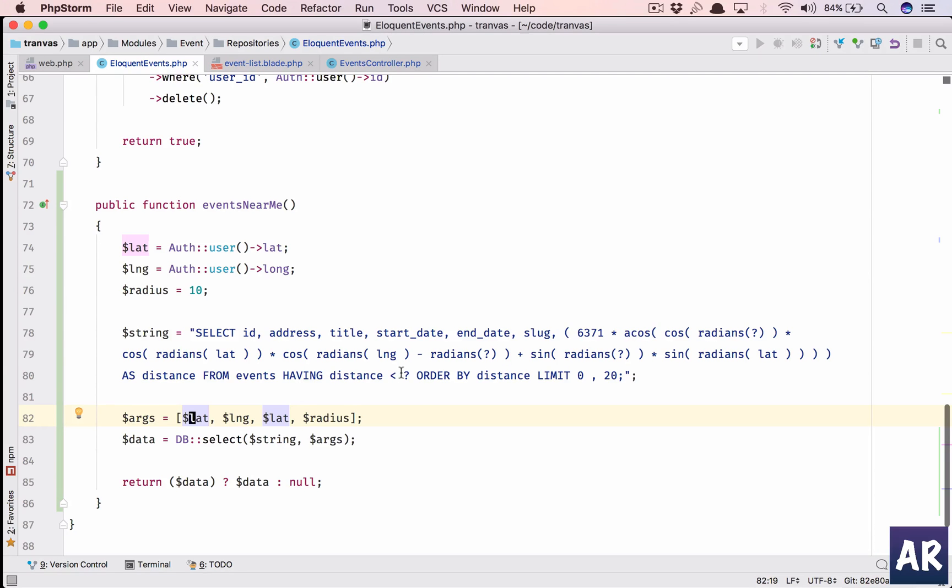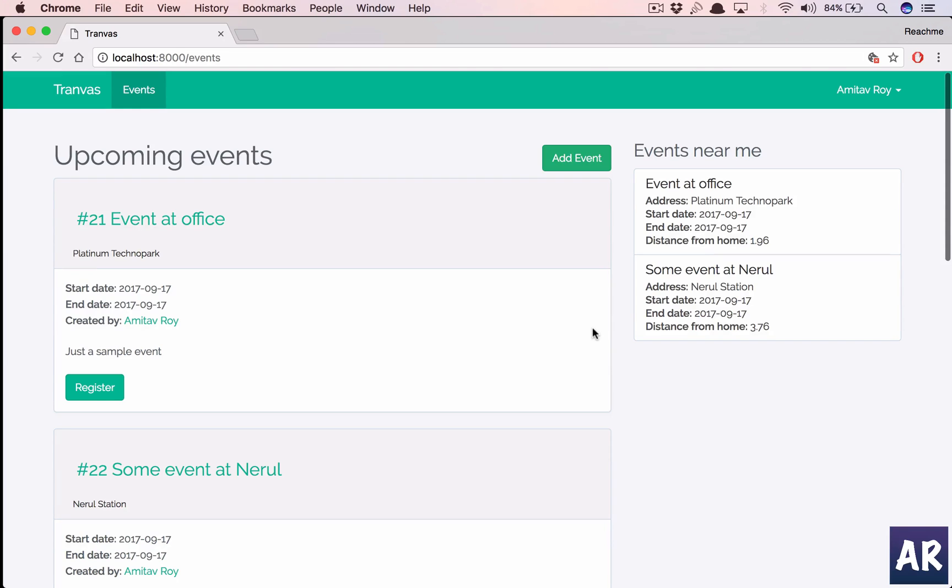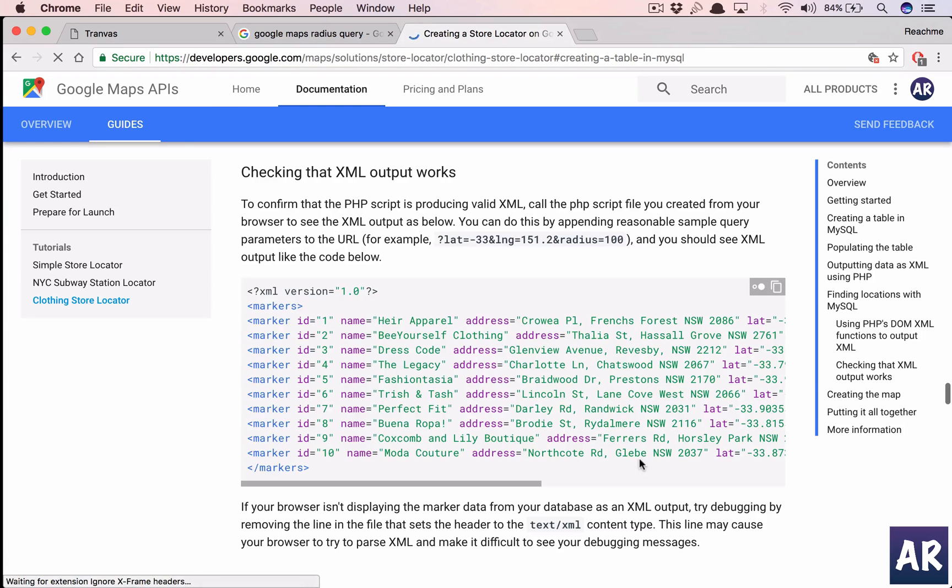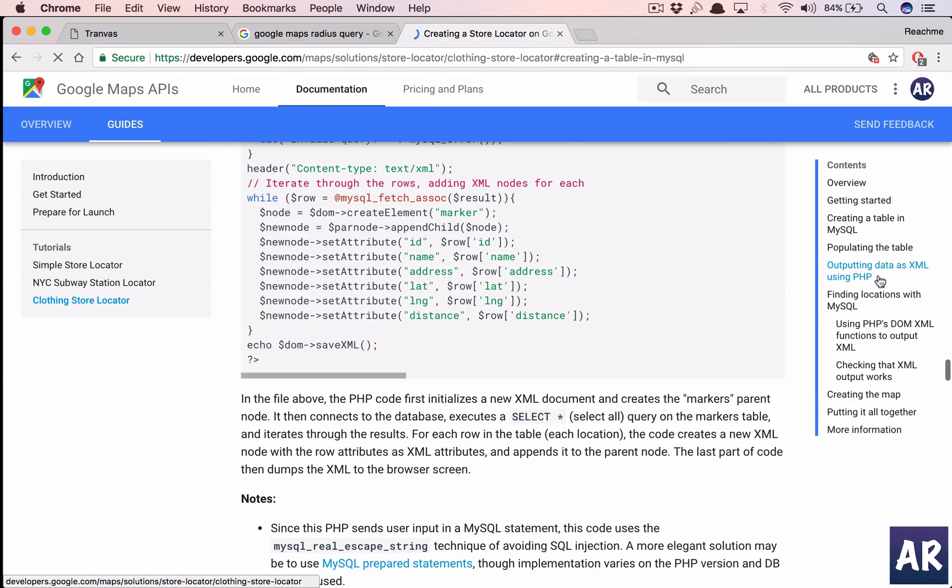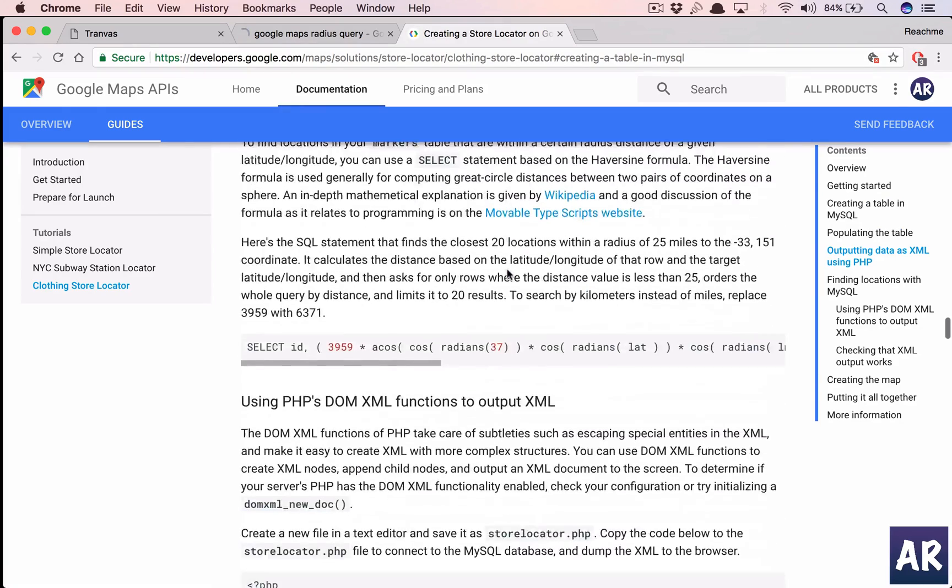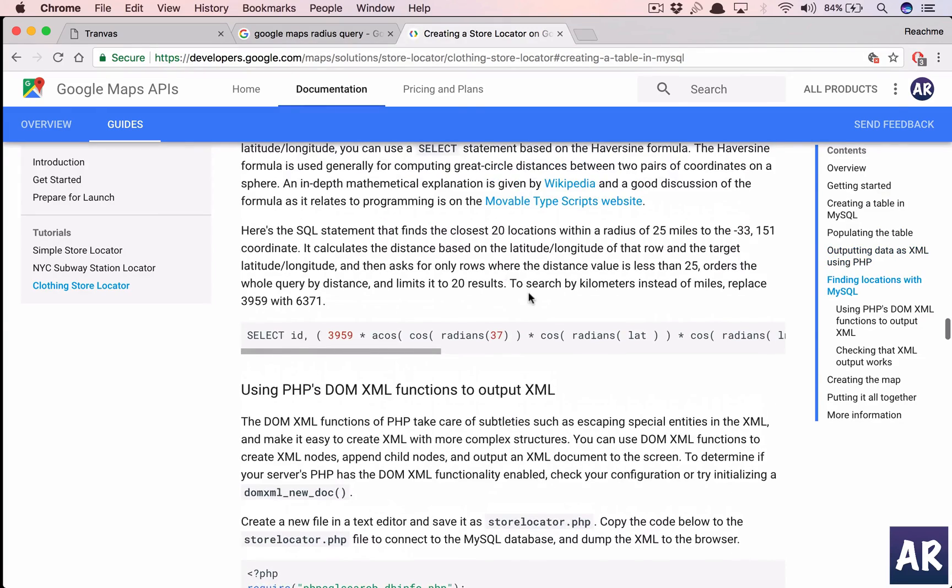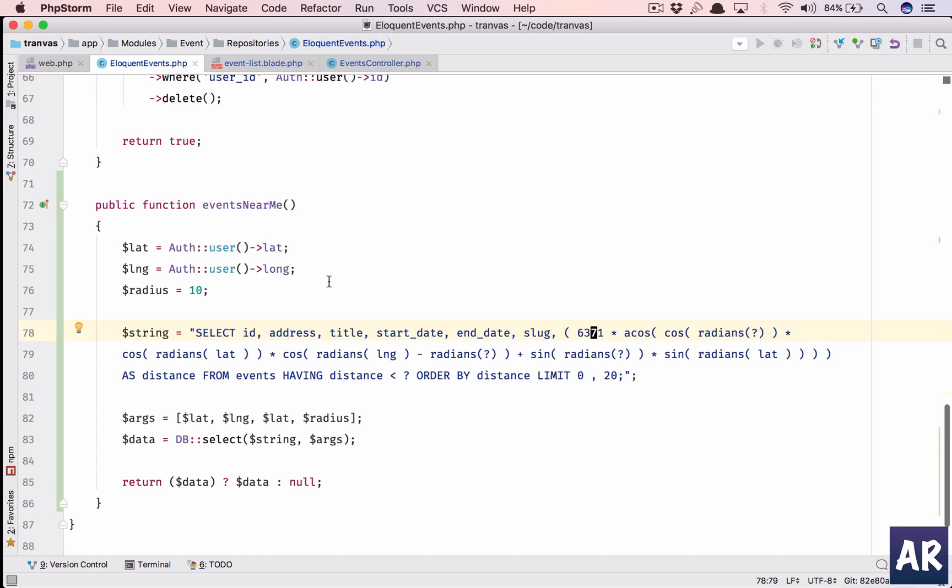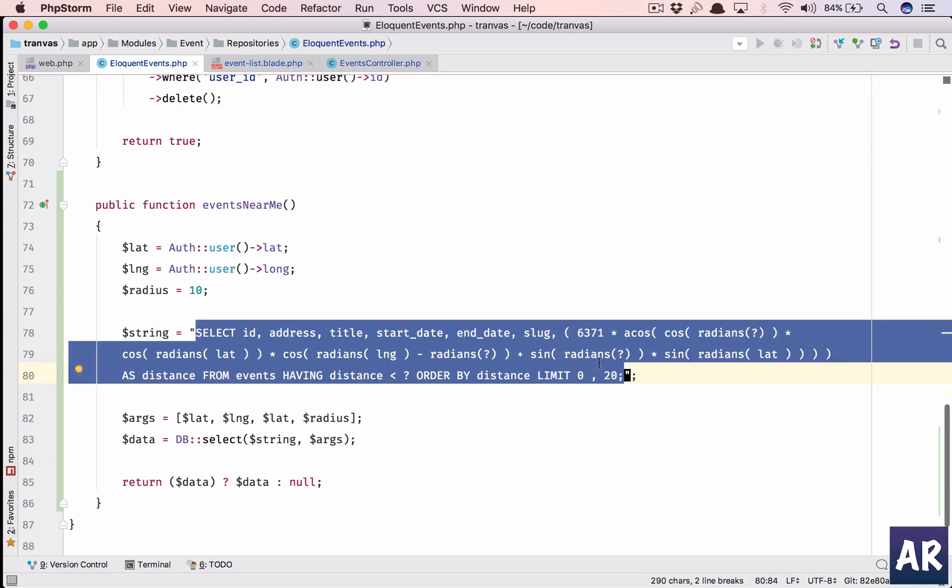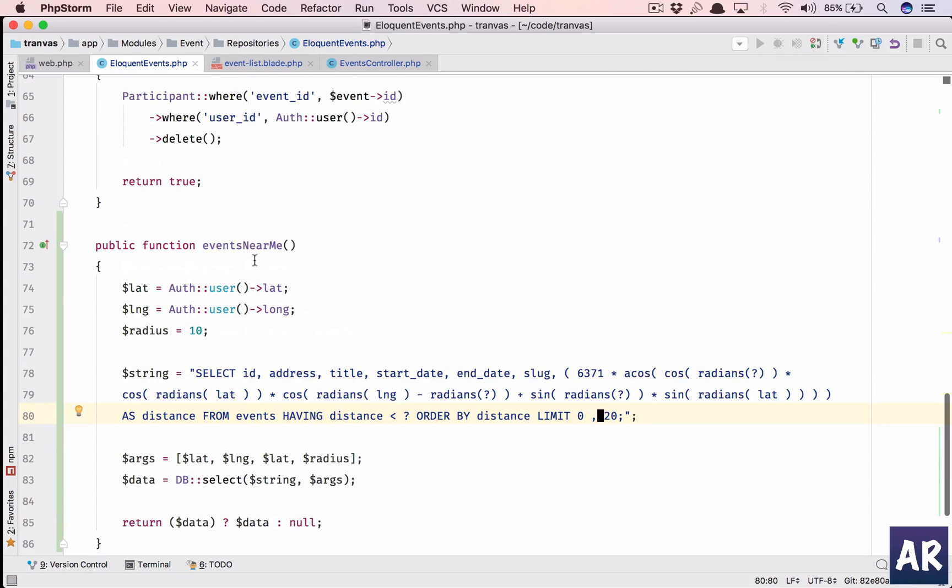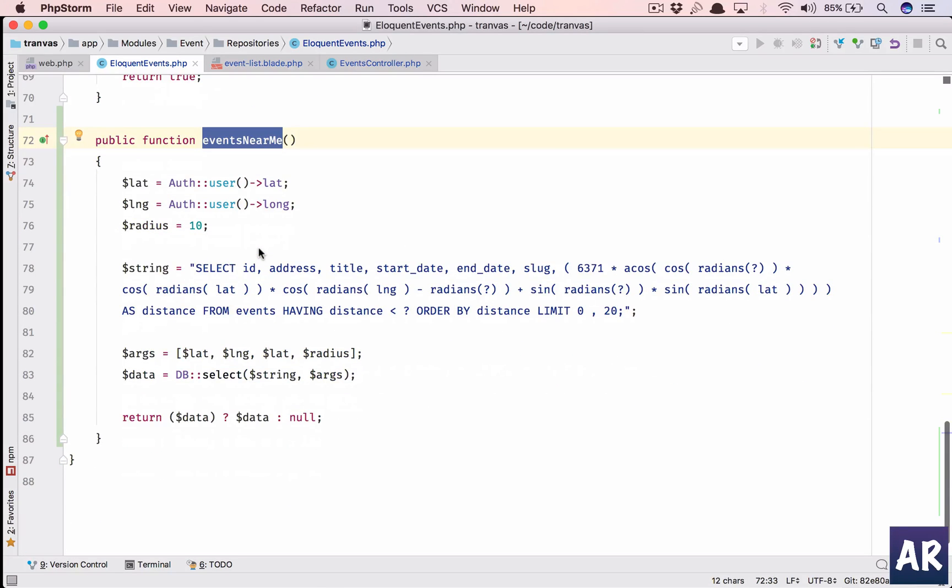And last, this is distance which is less than radius. Now this 6371 means it is in kilometers. If you want it in miles, replace it with 3959. So I am using kilometers so it is 6371. If you need miles it will be 3959. That's the only change which you need to make in this query and you should get miles. So your radius will be then 10 miles instead of kilometers if you are using a different metric. This is the function which is going to give me all the events for a user nearby him.